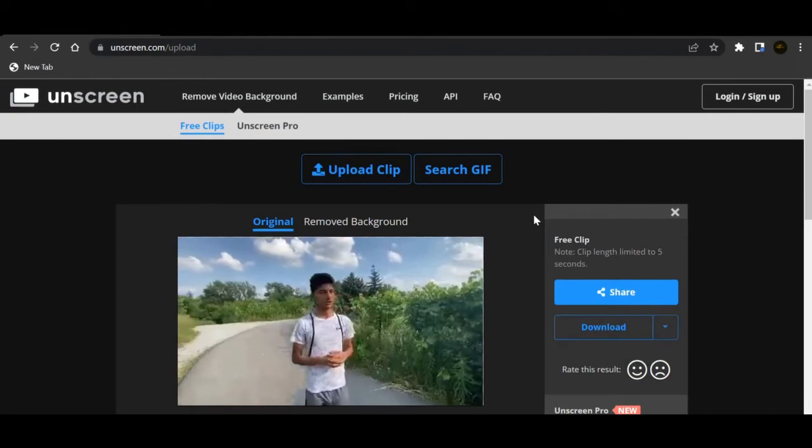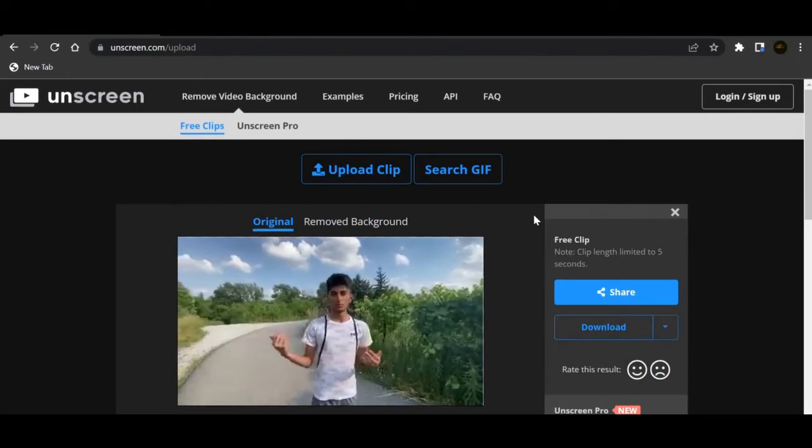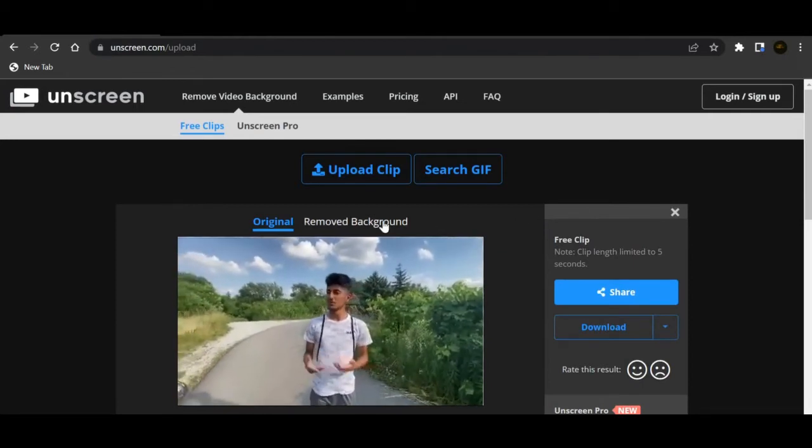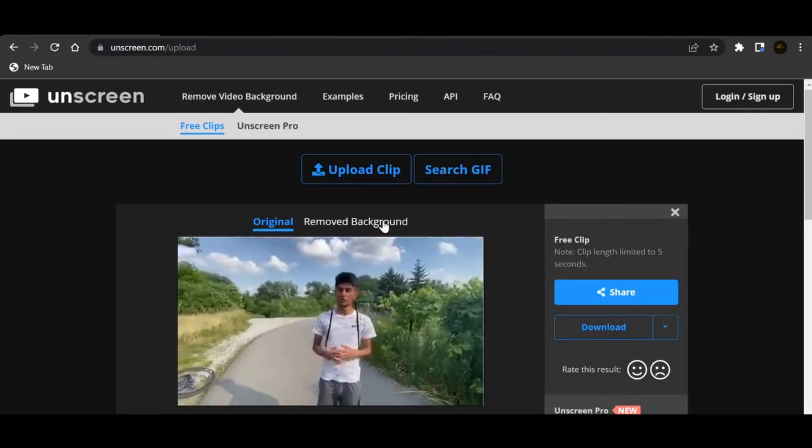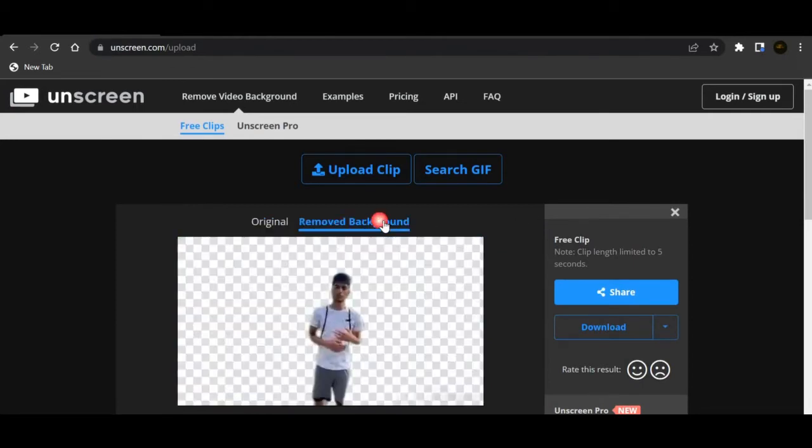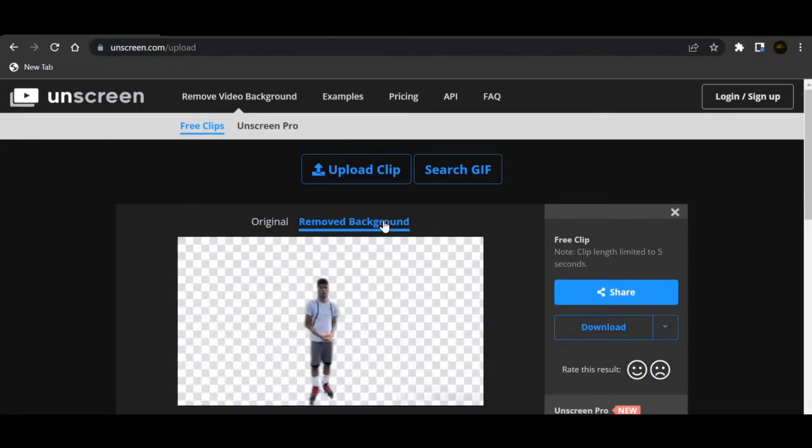So let's see what, wow. As you guys can see this is the normal one, and then when you show the removed background one this is what it looks like.